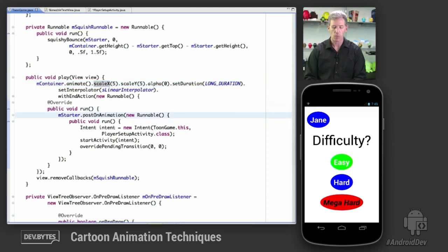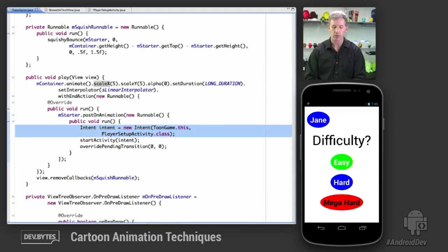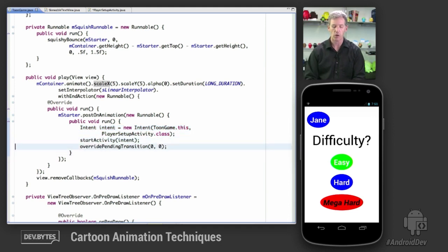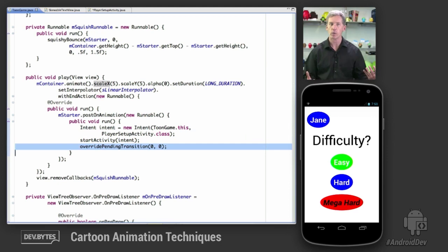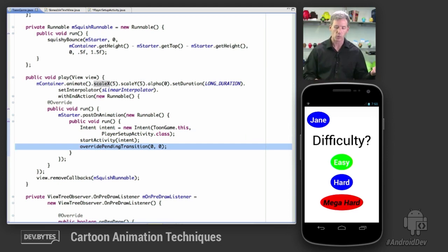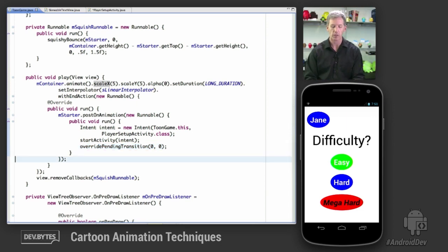And then when it's done, we're going to launch the subactivity, this new intent. We're going to start the activity. We're going to override the pending transition. I don't want window animations here. I'm already doing my custom activity animation. So you get the window animations out of the way with overriding pending transitions with zero.